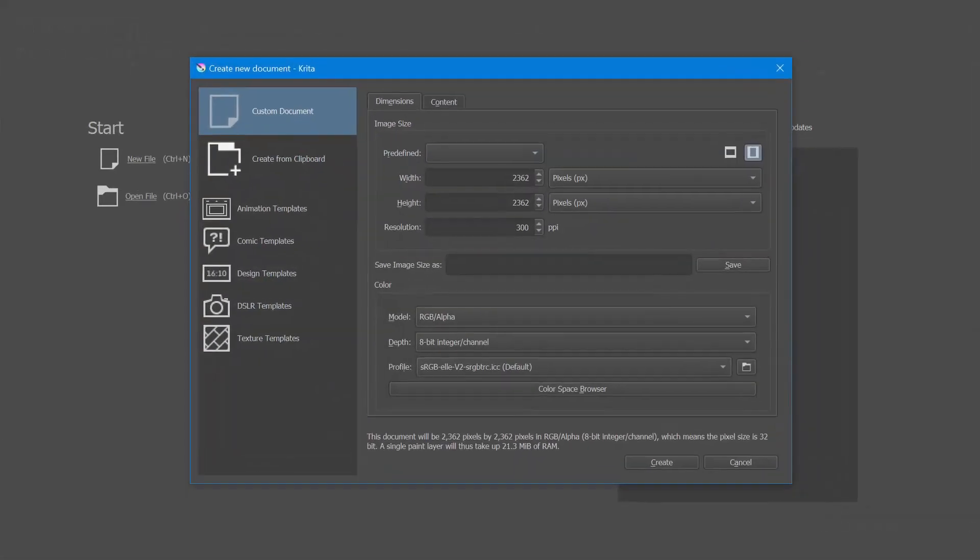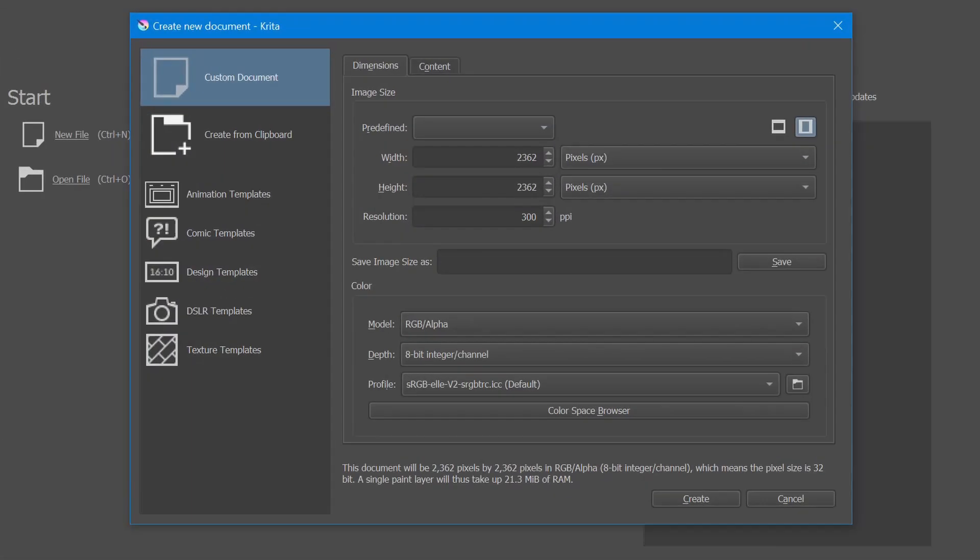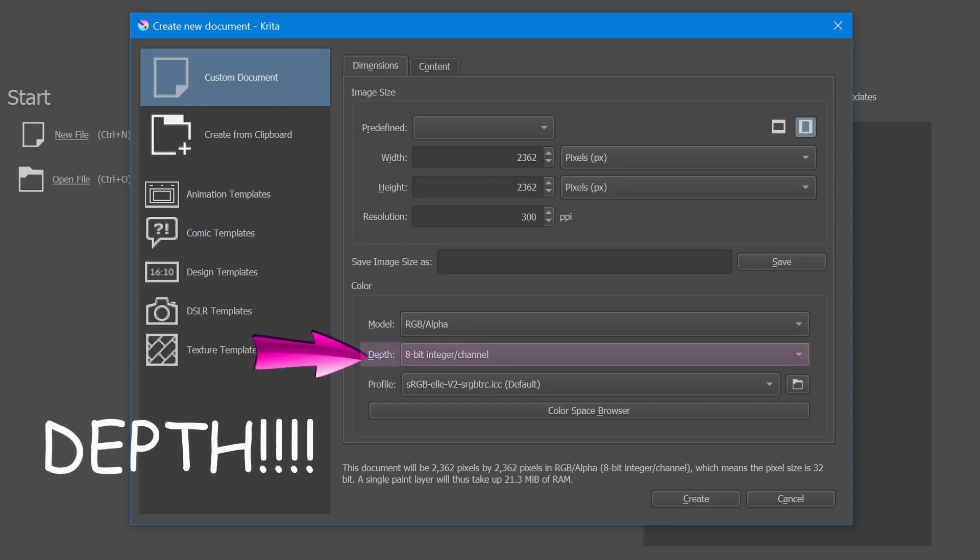Alright, so this is where you're going to laugh because I cannot say the word and it's going to sound like I'm talking about somebody who died. But I'm going to try to pronounce the word depth. So what we are going to talk about here is bit depth.